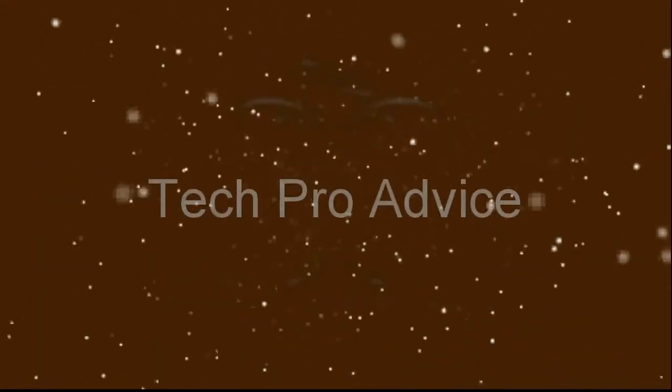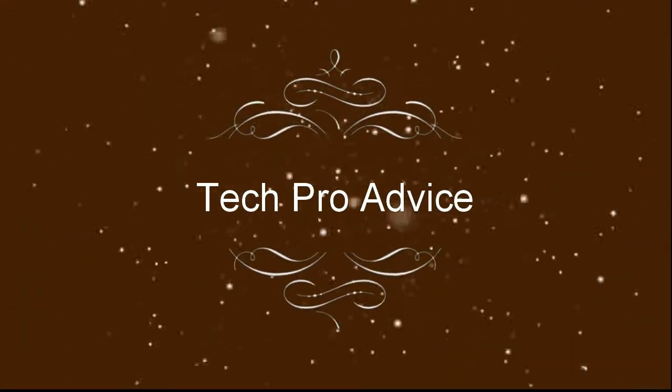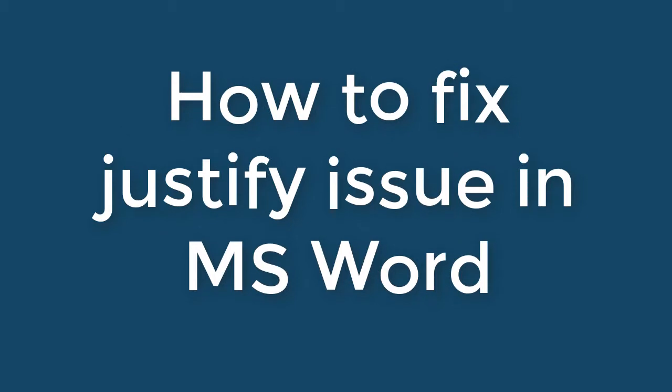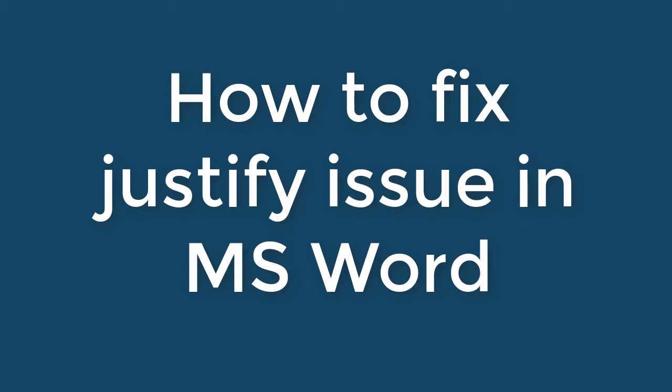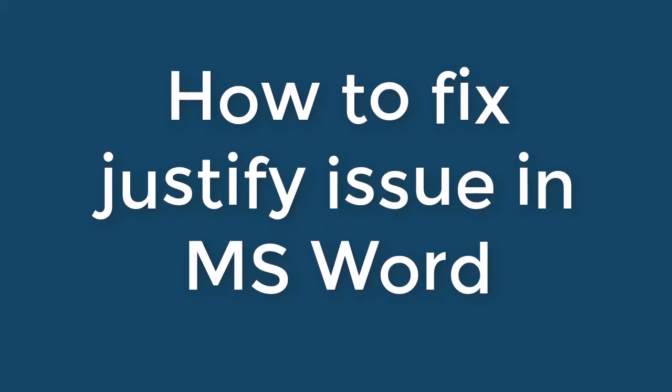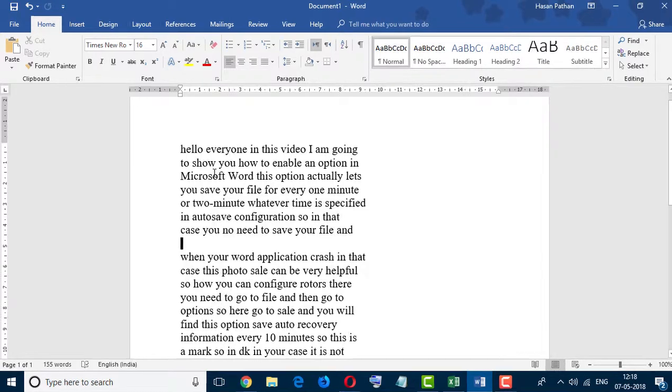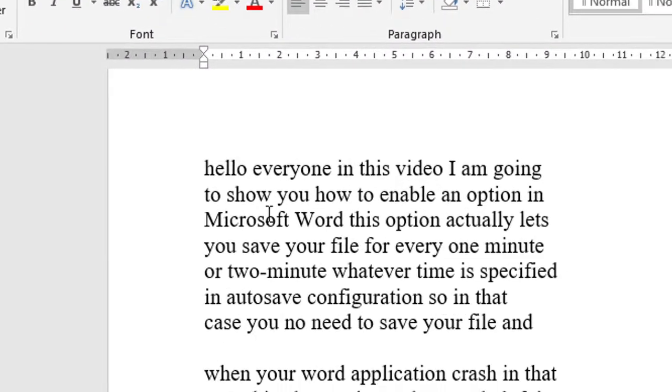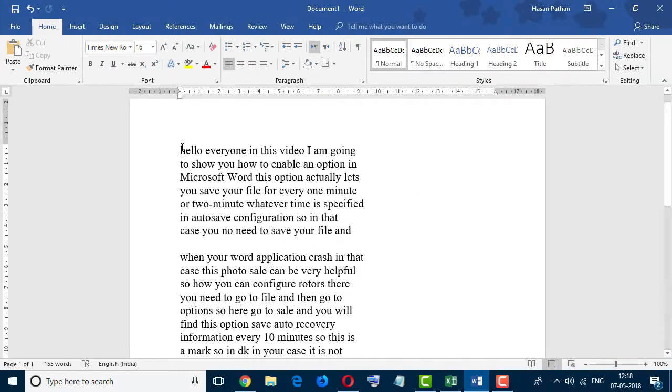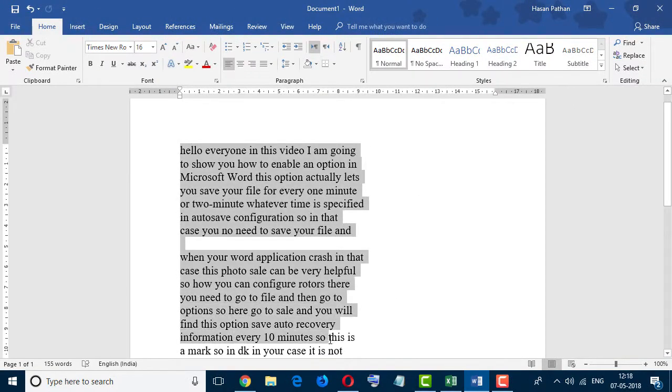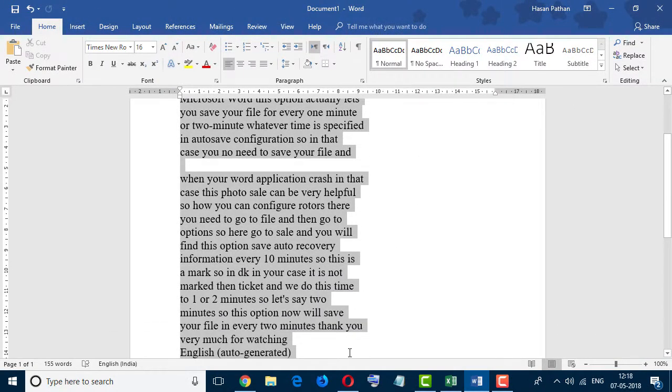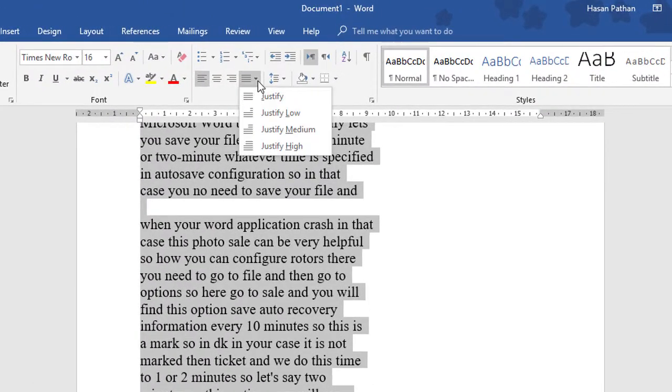Hello everyone, welcome to this channel. Today in this video we will learn how to fix justify issues in MS Word. When you copy some text or a paragraph from an internet website or PDF and paste it in MS Word and try to justify,